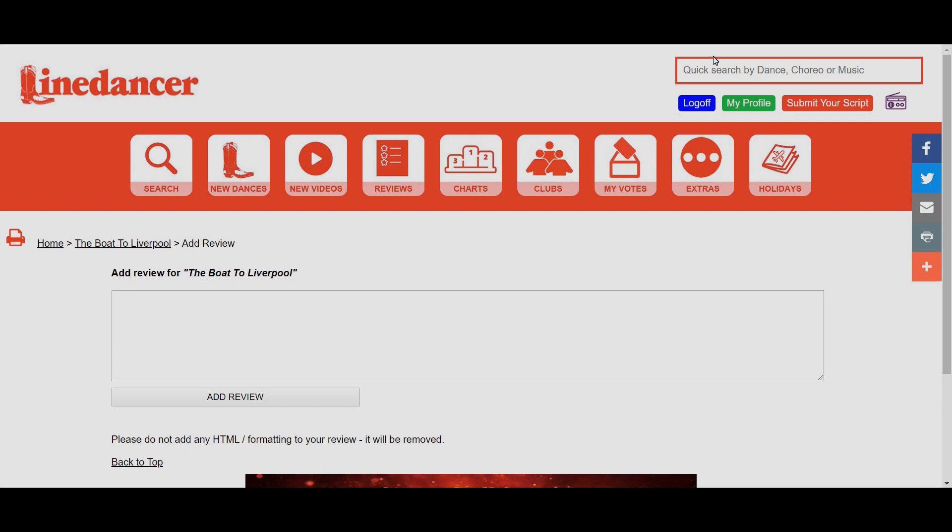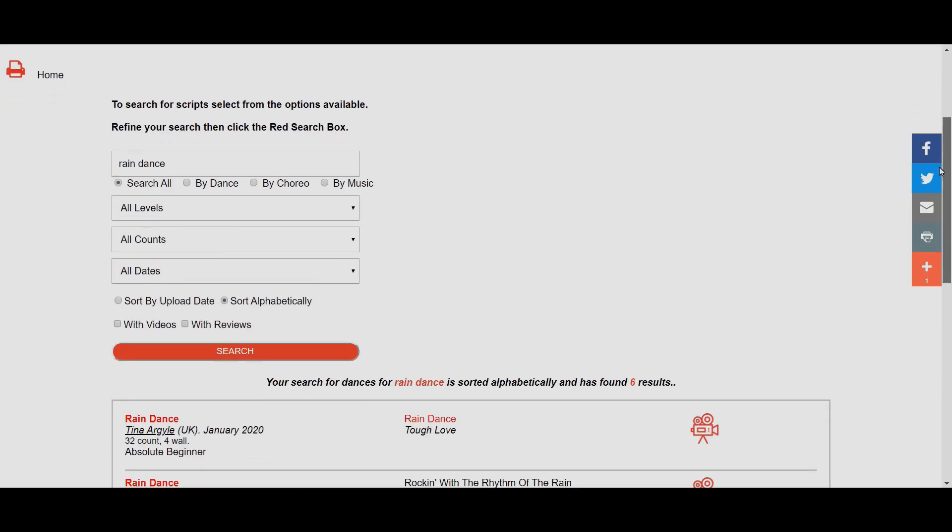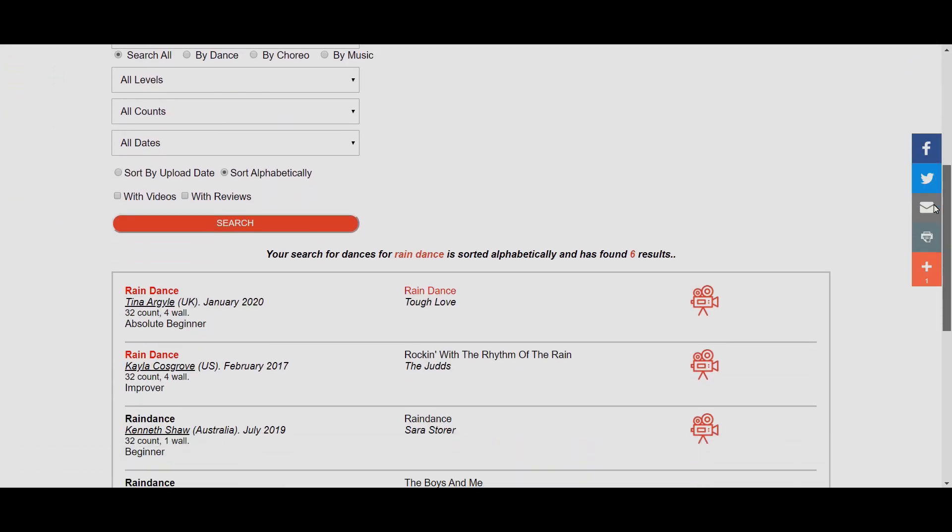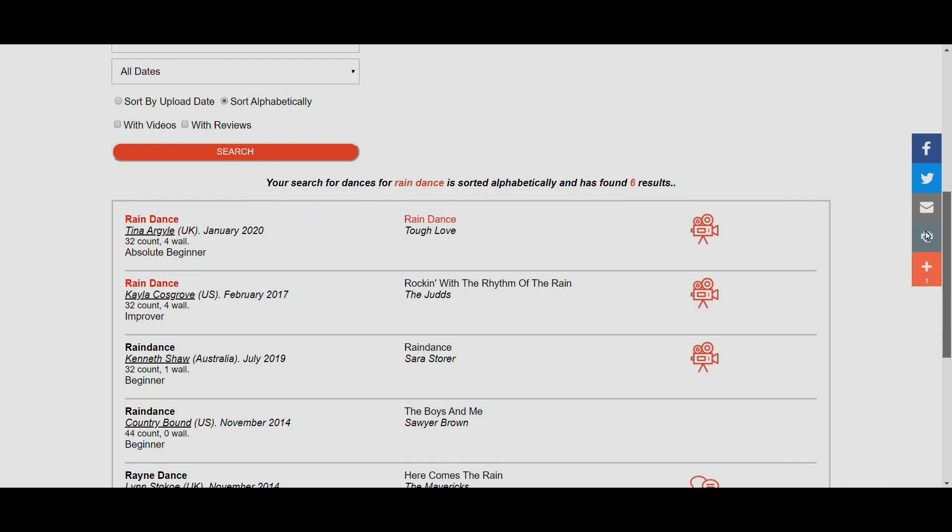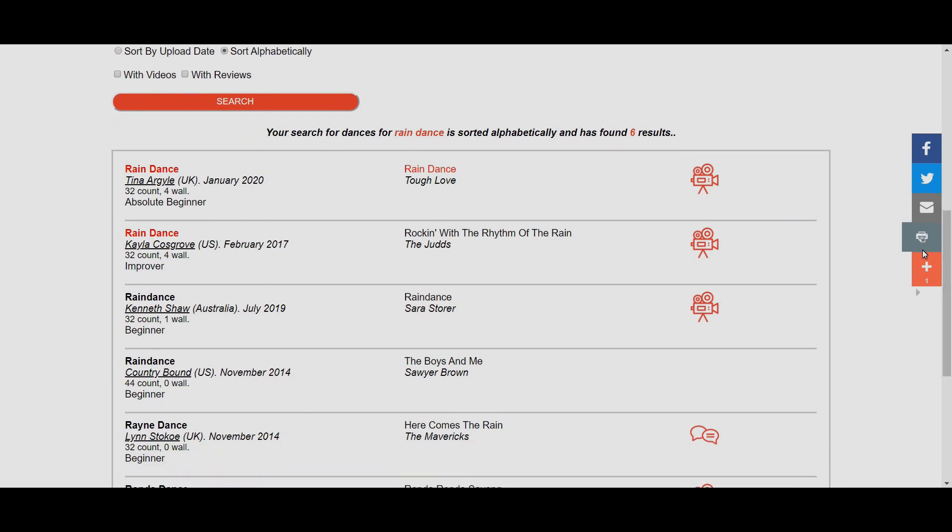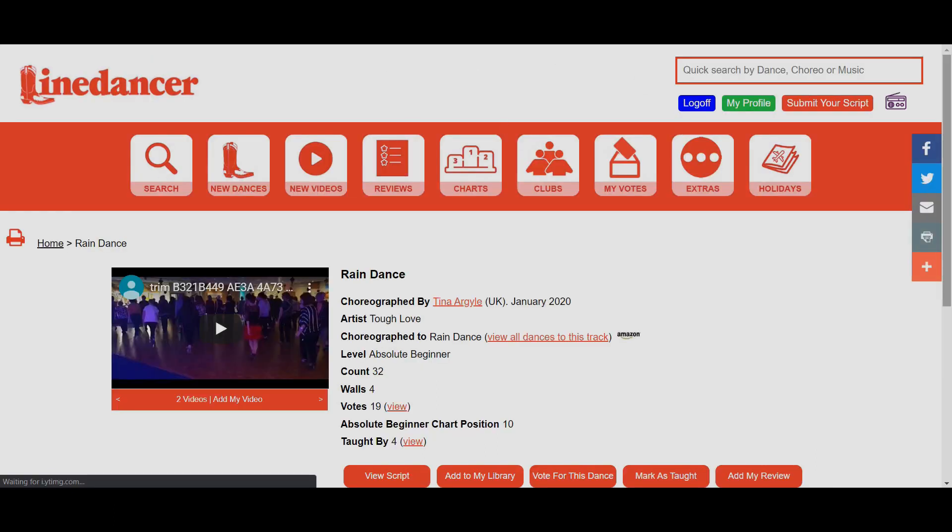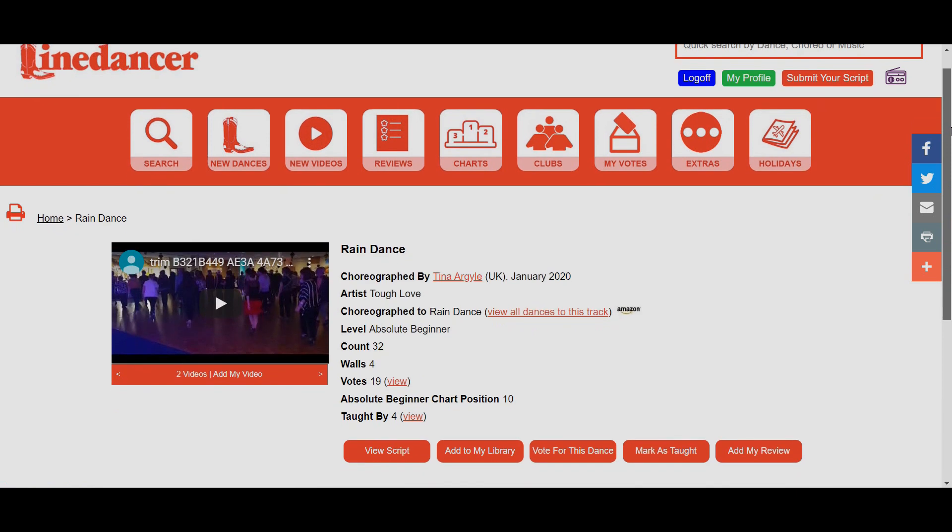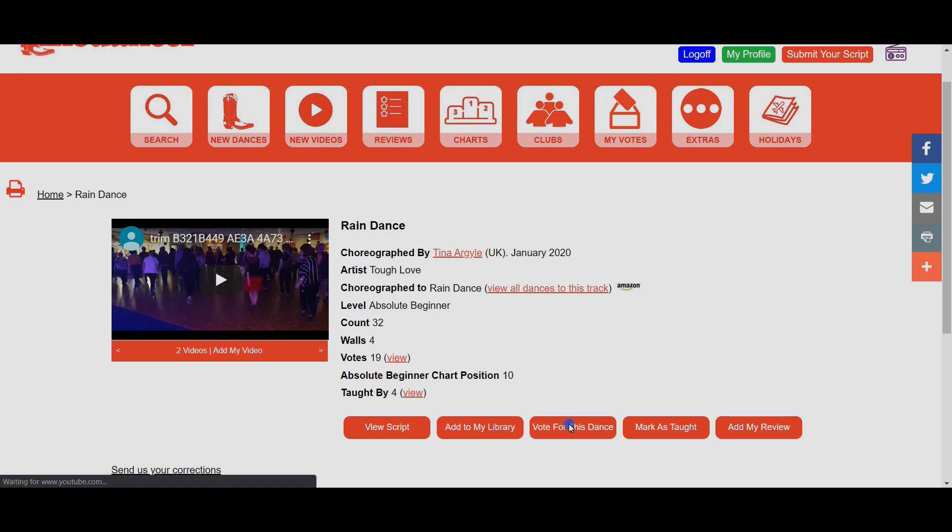That's the best way of putting new votes in for something you can't find in the charts. Let's search for something else I've recently been teaching. I'm going to search for Rain Dance by Tina Argyle. It's handy when doing these searches to know the choreographers, so if you go to a class and the instructor doesn't normally mention it, maybe start asking them to. There's other options as well. Your instructor might be on social media like Facebook, and if they put links on, hopefully they'll start linking the Line Dancer website as well. Rain Dance by Tina Argyle's the top one here so I'm going to click on that.